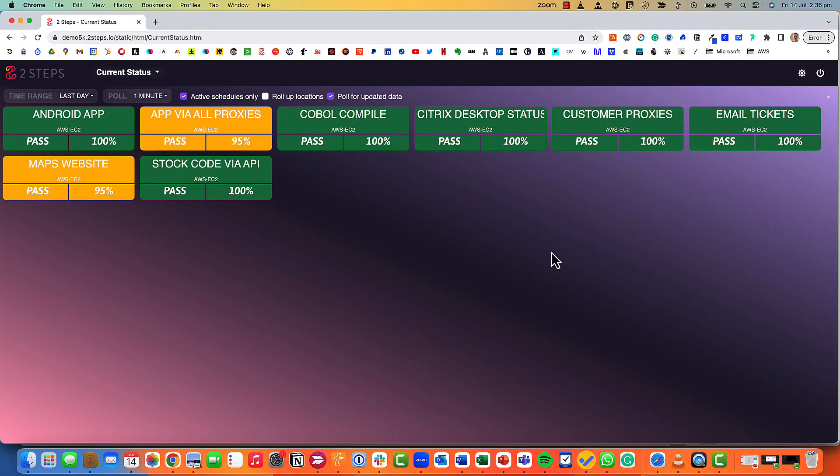Hi and welcome to the Two Steps demo where I'm going to show you how you can build synthetic monitoring tests across any application using no code, no scripting, no embedded agents. This really is one of the most flexible synthetic monitoring solutions in the market.